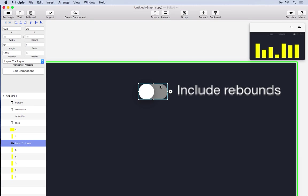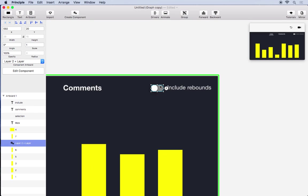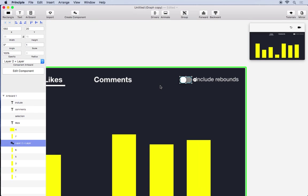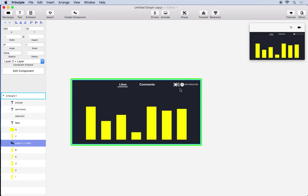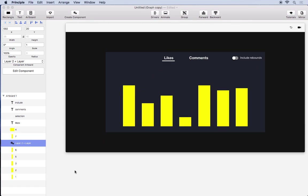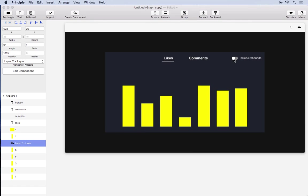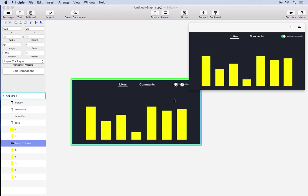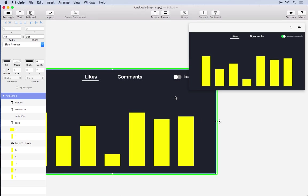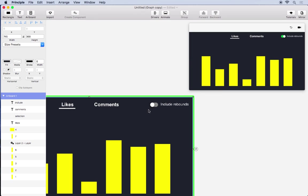Now if we go back to the parent everything here is as it was except in the preview the switch works like you would expect. So this is the power of components. You can add a lot of complexity without creating a lot of duplicate work.